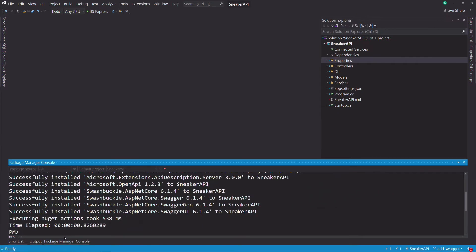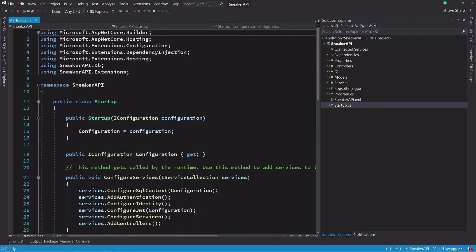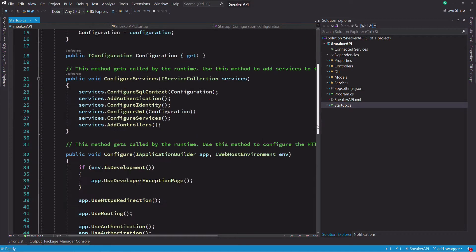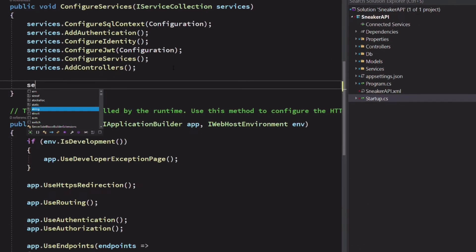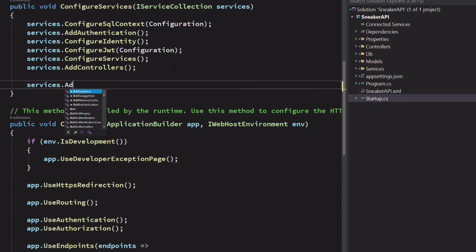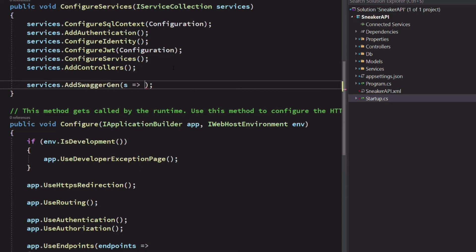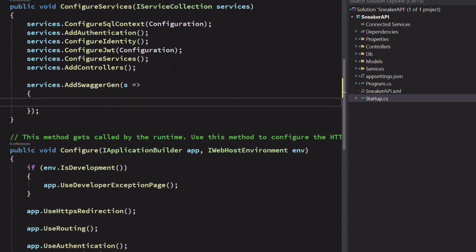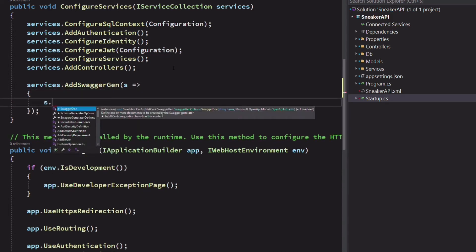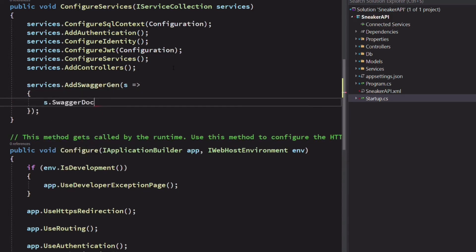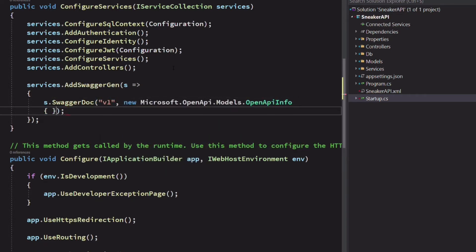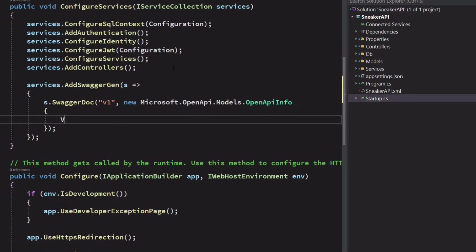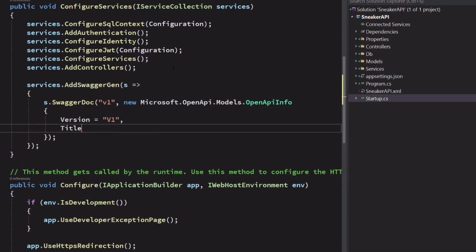Once the package is installed, we need to configure the Swagger middleware. Let's edit the startup.cs file. In the ConfigureServices method, we invoke the method AddSwaggerGen on the service collection. In the Configuration option, we use the method SwaggerDoc to define one Swagger document which has V1 as the name, the title is set to Sneaker API, and we provide a description.